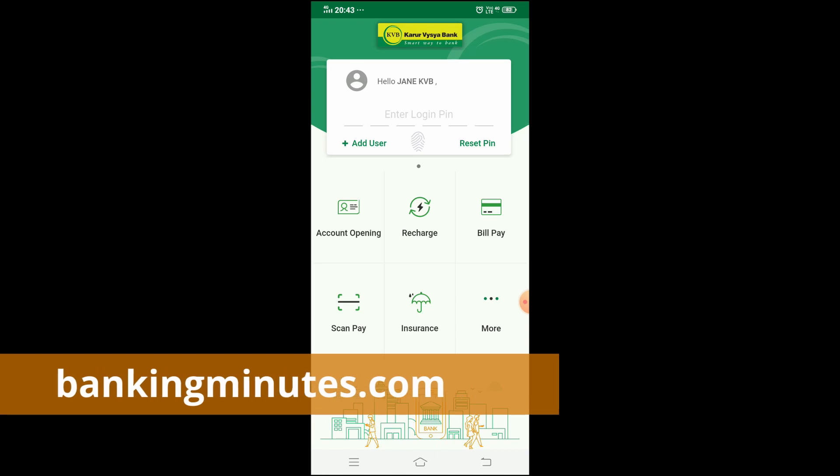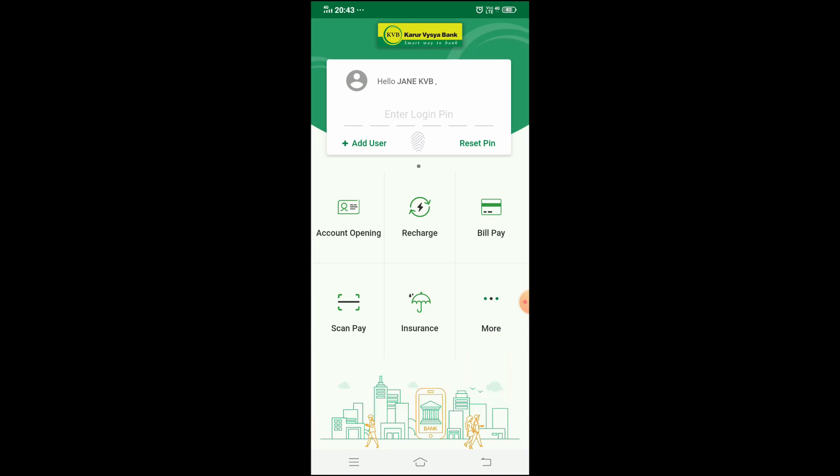In one of the previous videos, I covered how to install the KVB D-Lite app and how to register for new mobile banking. Please check the link in the description of the video for those tutorials. If you have already set your M-PIN or Log-IN PIN, you can now change them.